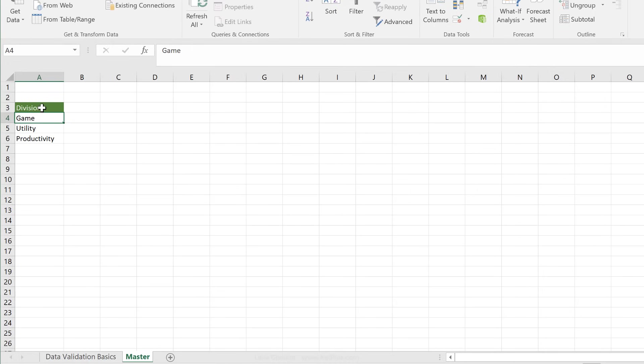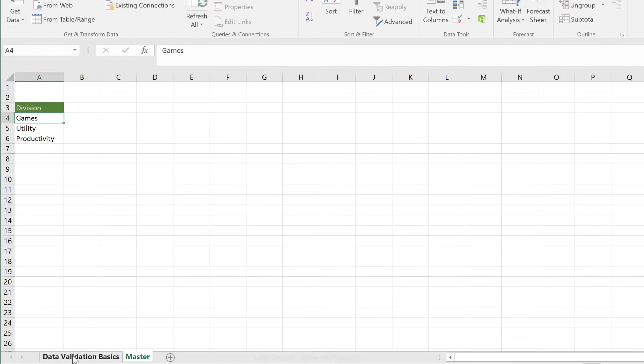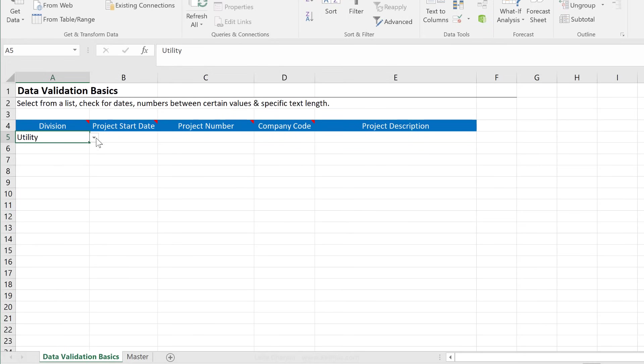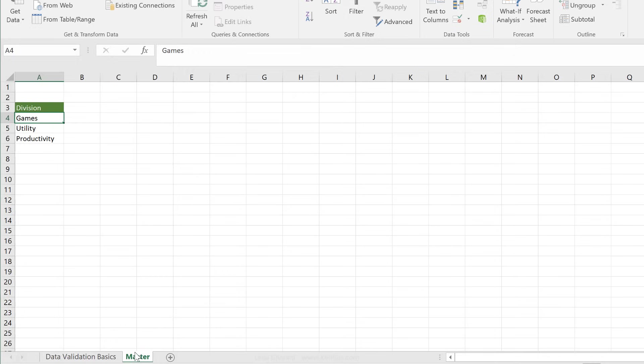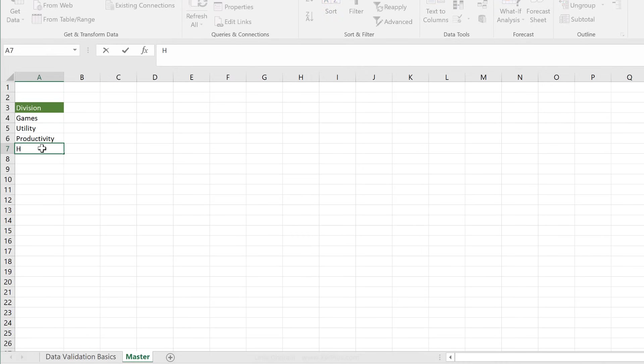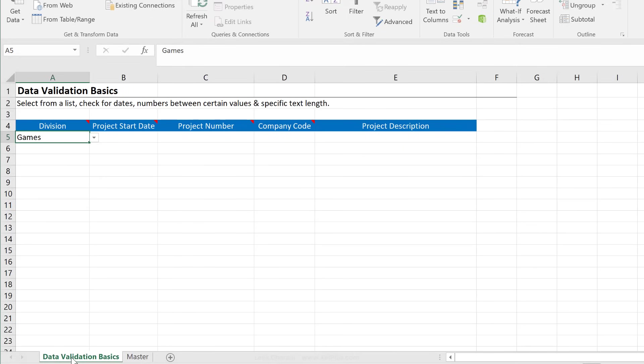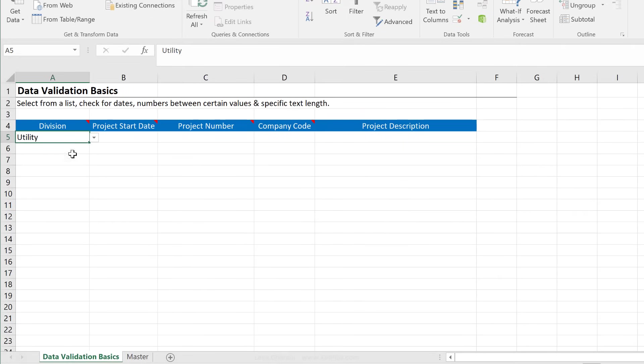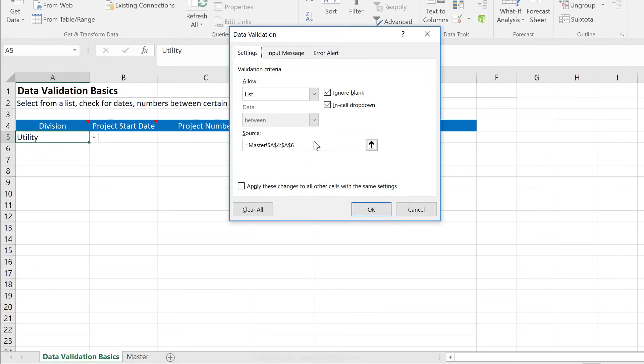So if I change the name of the game division to the games division, it will automatically reflect in here. What happens if I add in another division to this? Is my list going to update automatically? So let's say I'm going to add in the health division on the bottom here. I'm going to go back, click on this. It's not included, right?